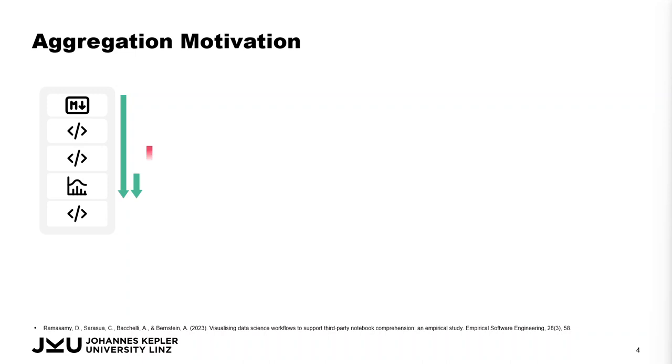But when the analyst starts to re-execute earlier cells, a new version is introduced.